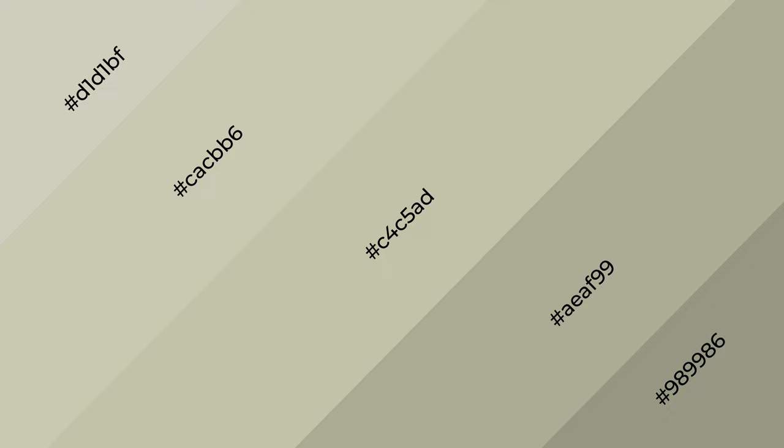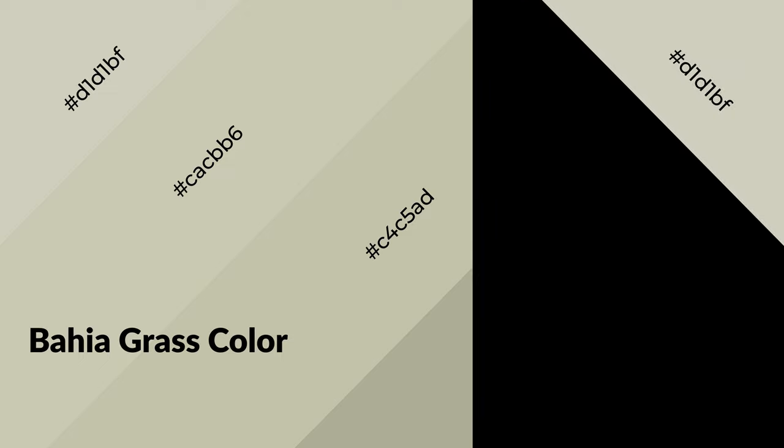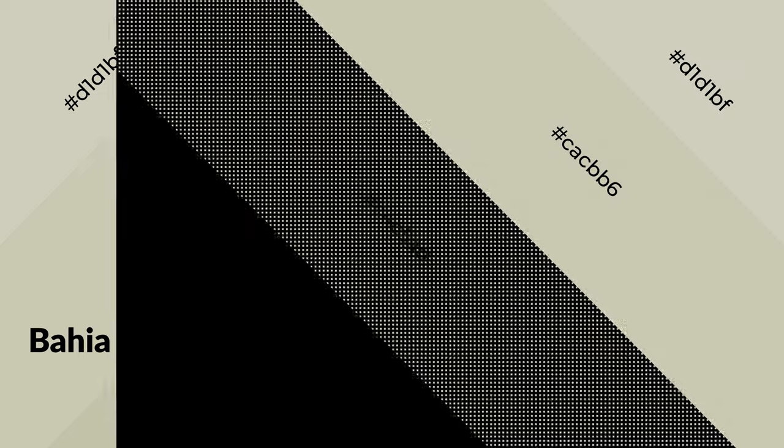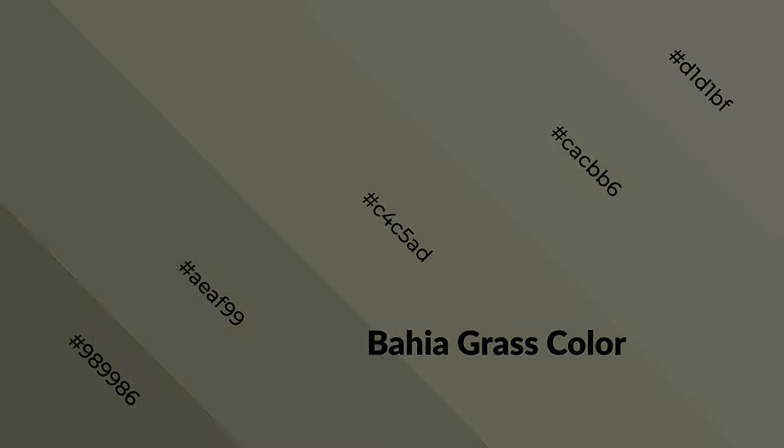Bahia Grass is a warm color and it emits cozier and active emotion. Warm colors are symbols of warmth, fire, heat, and sunshine. It also evokes joy, passion, love, and even anger emotions.